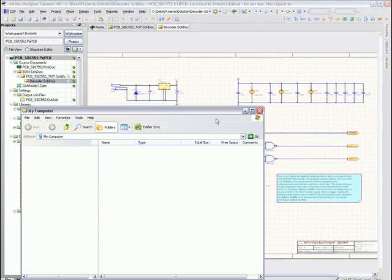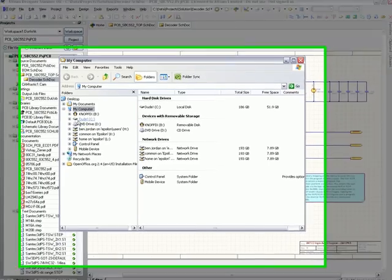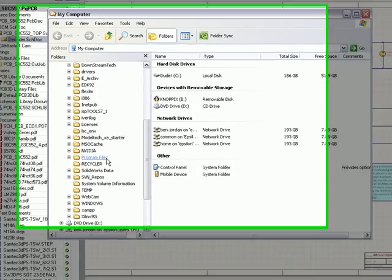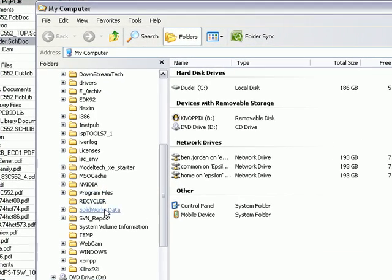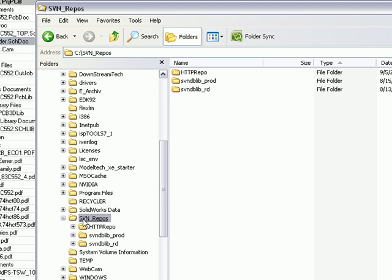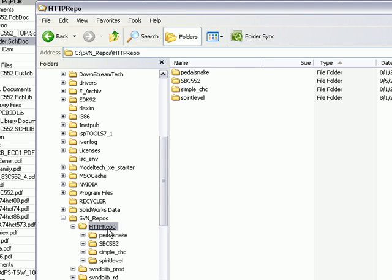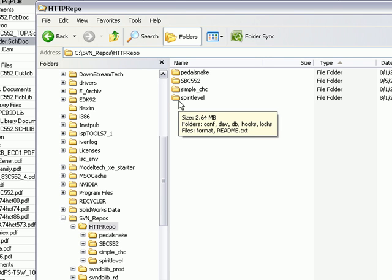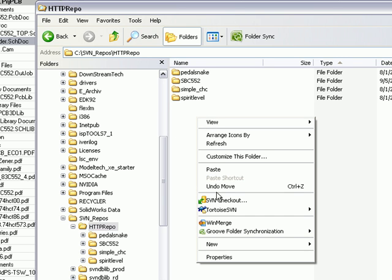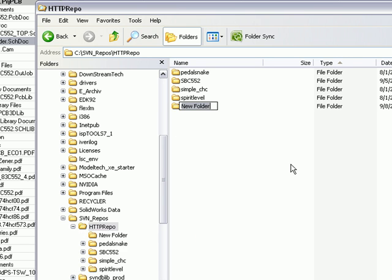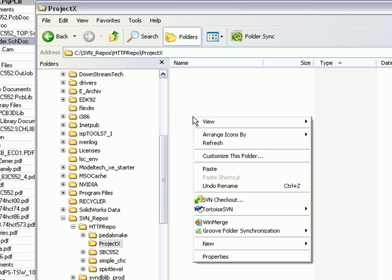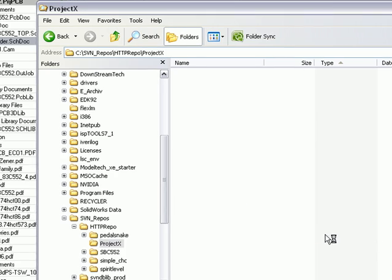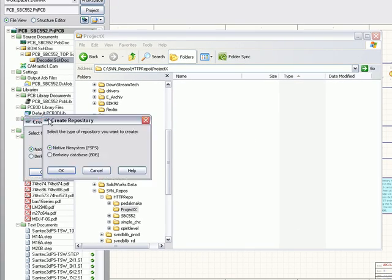And if I just bring up a Windows Explorer session here, I can go to my hard disk and on my hard disk here, I've set up a folder called SVN Repos. Within that, I've set up another subfolder called HTTP Repo. And for each Subversion over Apache, I guess you'd say web-based Subversion Repository, all I need to do is create a new folder in here. I might call this Project X. And then within Project X, I can right-click and just use Tortoise SVN to create a brand new repository locally in that directory.